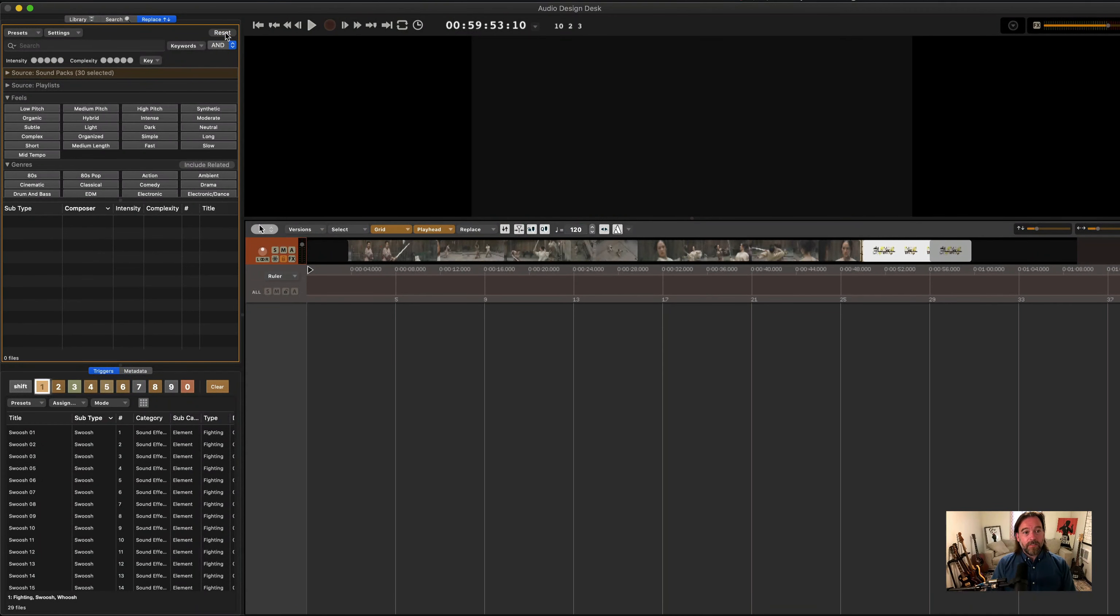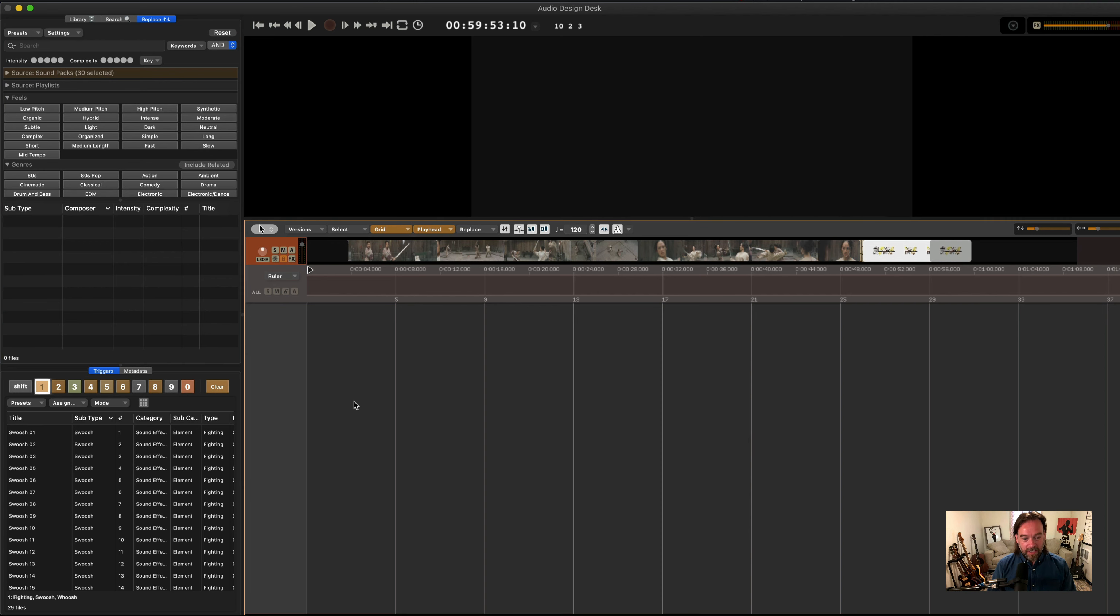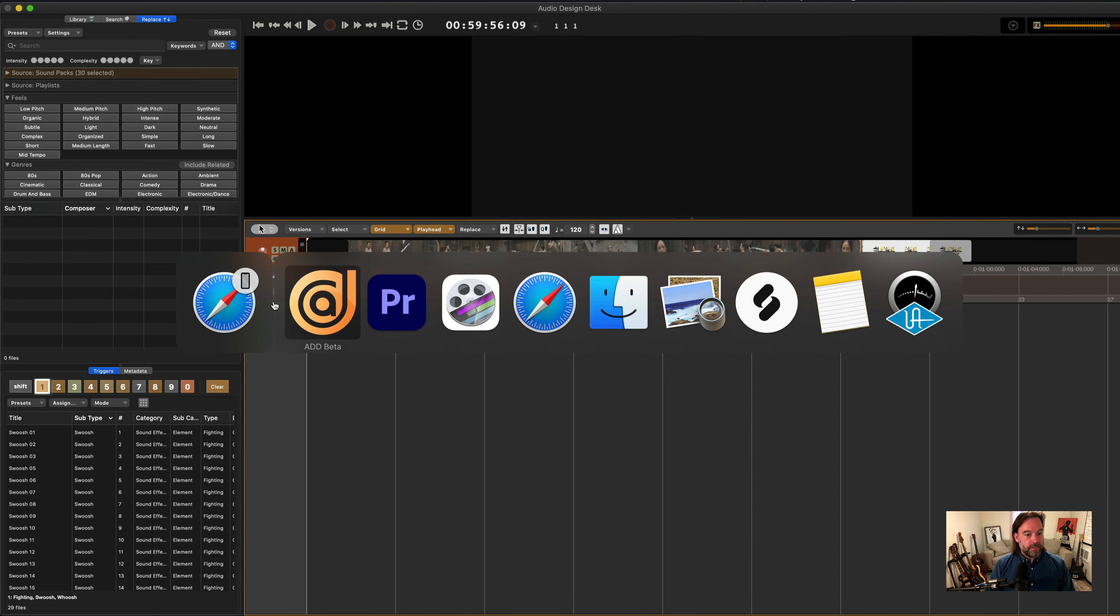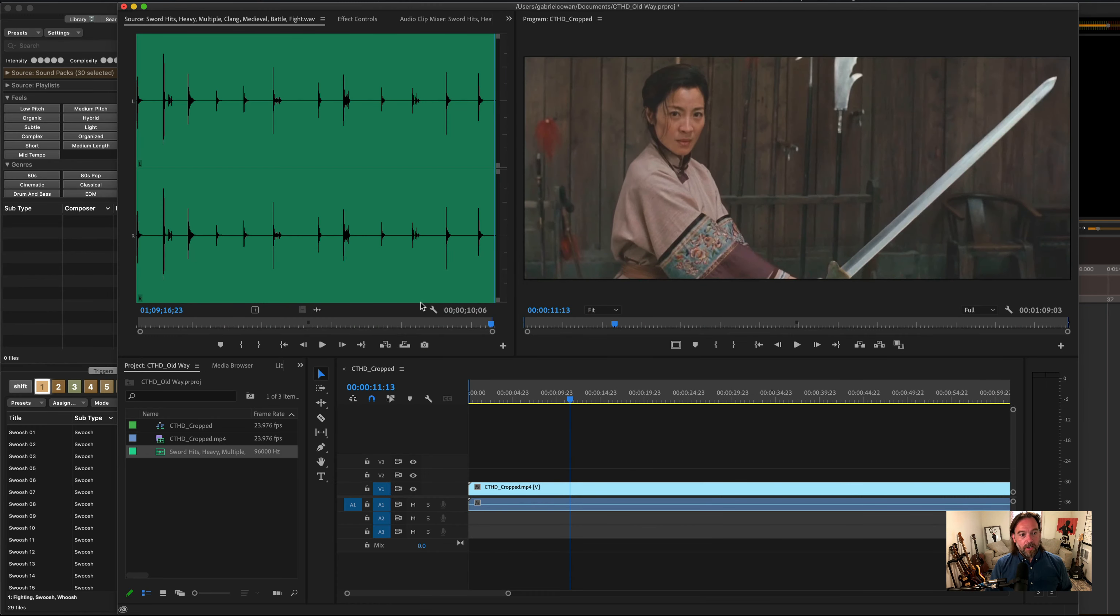Hello and welcome to the first stream of this educational series for Audio Design Desk. We're just working out the kinks here, but I wanted to give you a brief overview of how Audio Design Desk works and what it does. Let me start in Premiere.